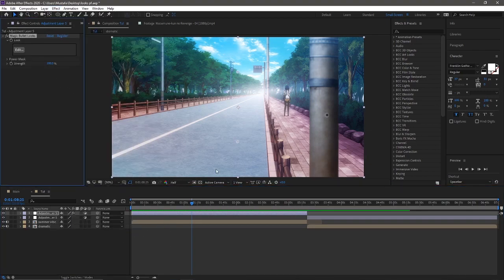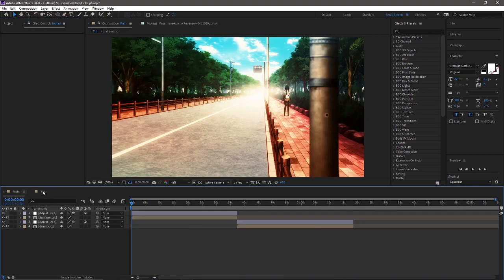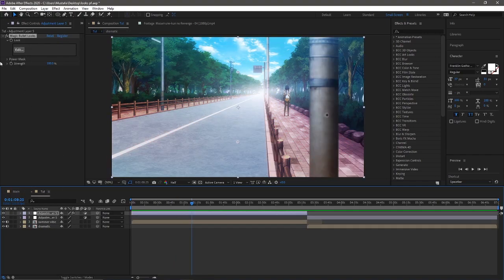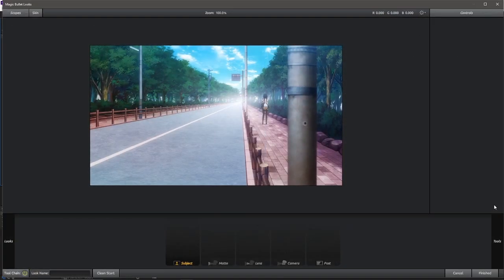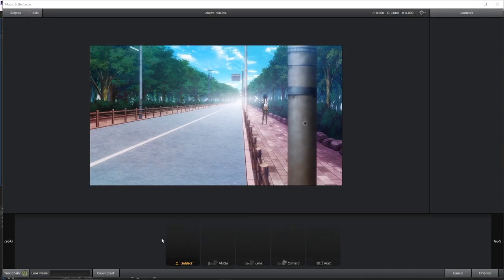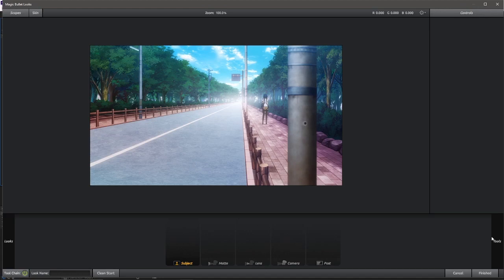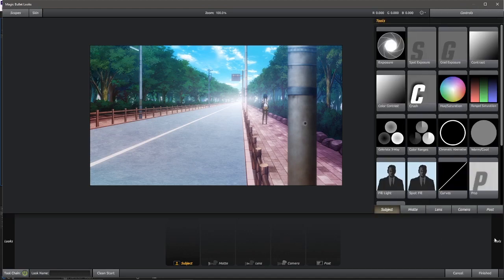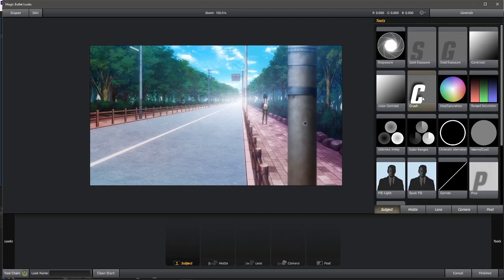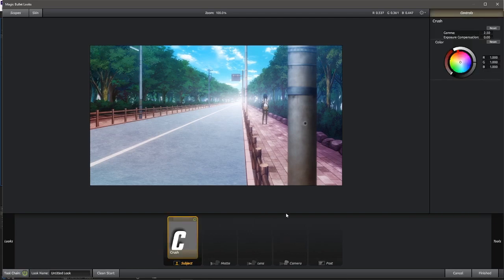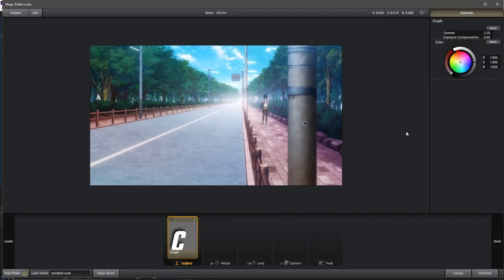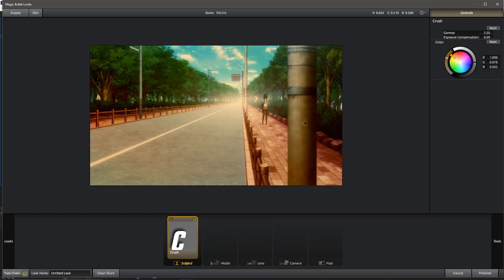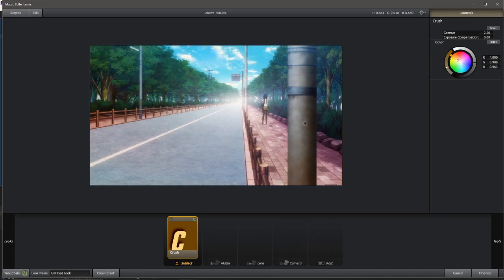So the first one I'll be showing you guys to do is the orange CC or rather the summer vibe CC here. Let's go ahead and go into edit. And now first things first, let's add some crush. So go to your tools bar over here, and you'll see crush right over here. Add that in. And with crush really all you guys need to do is just move this color over here sort of to the orange slash yellowy side and then adjust it like so.